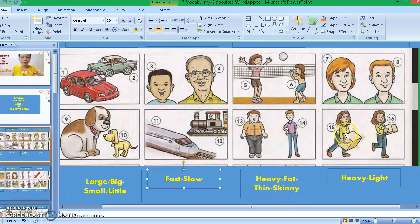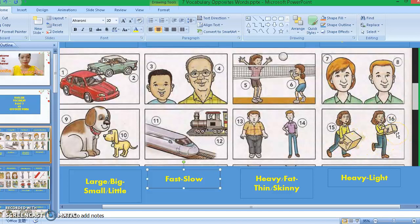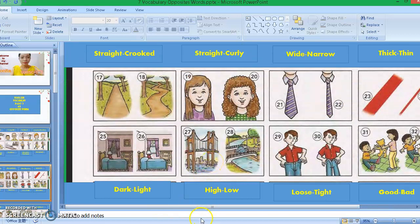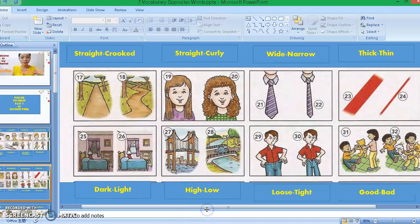Picture fifteen: heavy. Picture sixteen: light. We're talking about the object that the woman is carrying. This one is heavy, and this one is light. Those are the 16 opposite words in this slide. Now let's move on to the next slide.